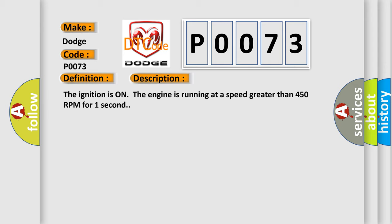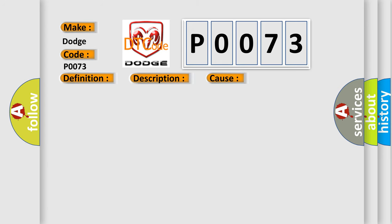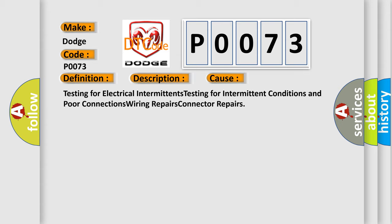This diagnostic error occurs most often in these cases: testing for electrical intermittents, testing for intermittent conditions and poor connections, wiring repairs, connector repairs.